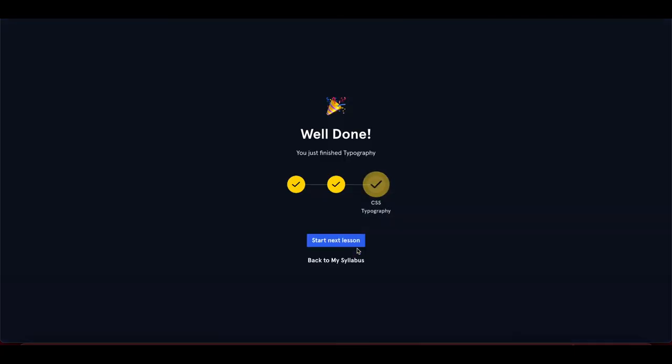Thanks for watching this CSS typography Codecademy module. We completed the whole module. I hope you liked it and learned something new about CSS typography.